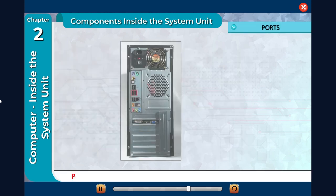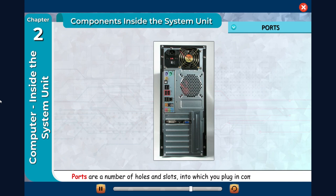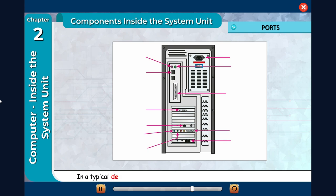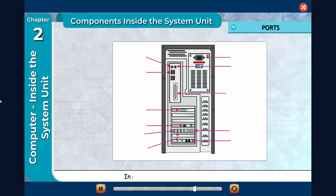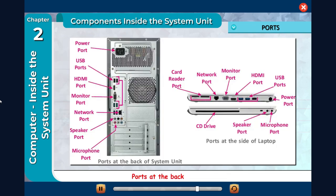Ports: Ports are a number of holes and slots into which you plug in computer devices. In a typical desktop computer, the back of the system unit contains ports. In a laptop, these ports are on the sides.